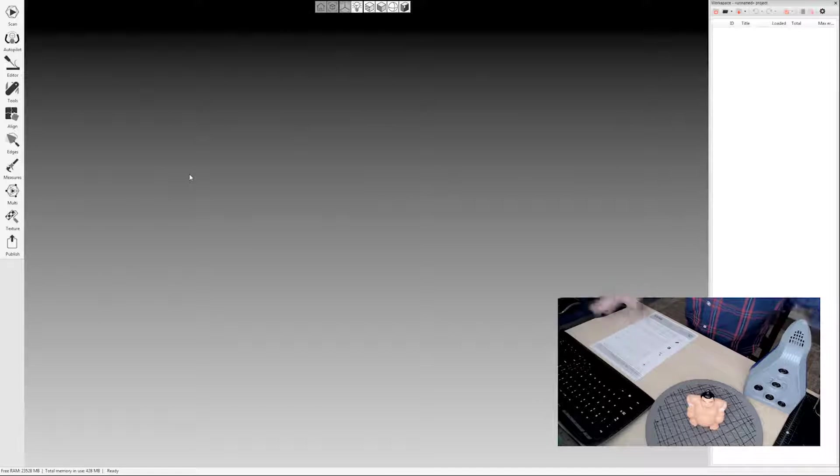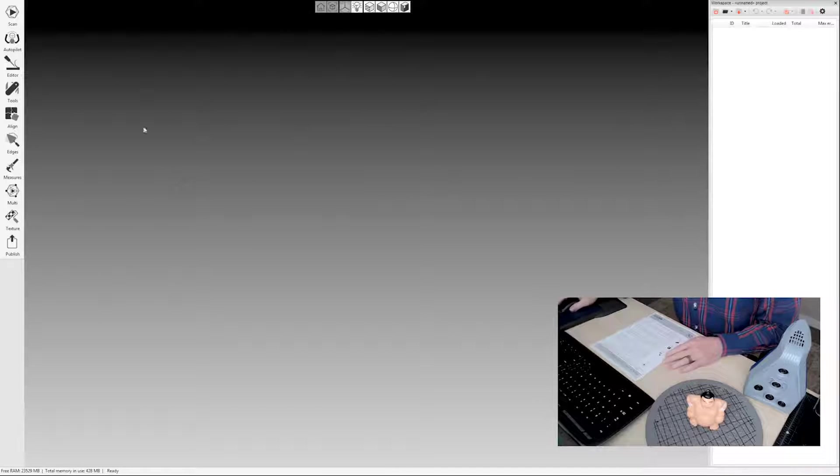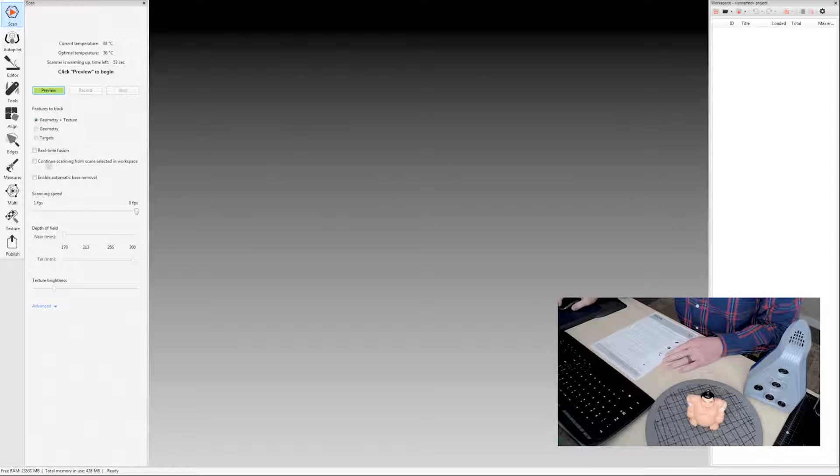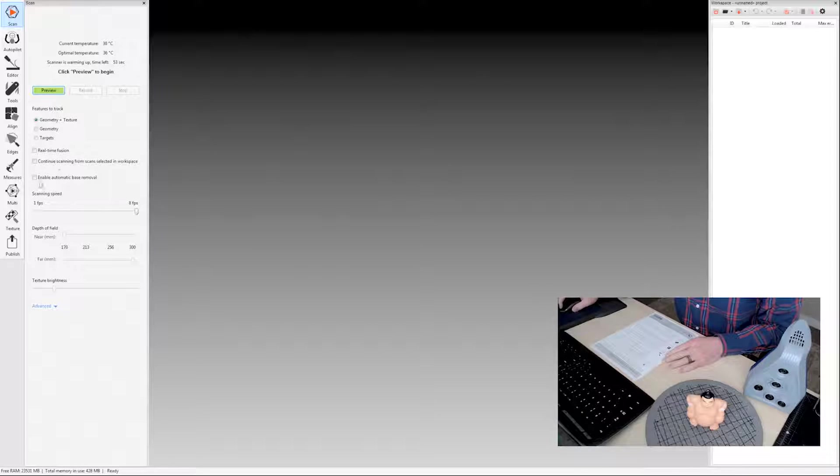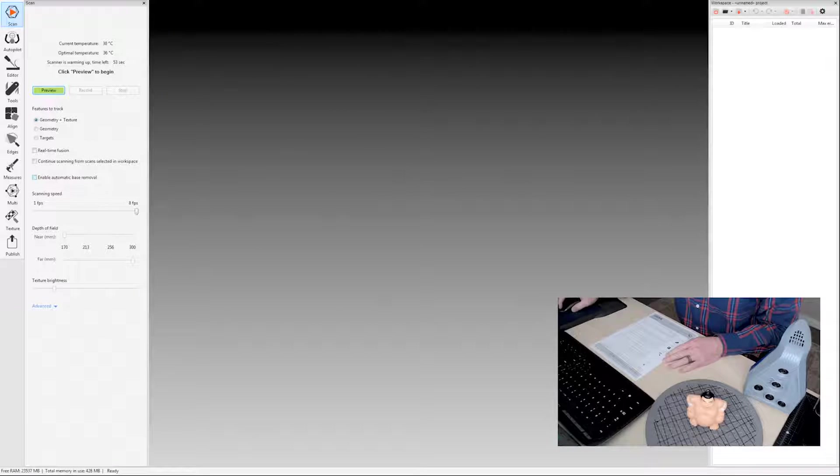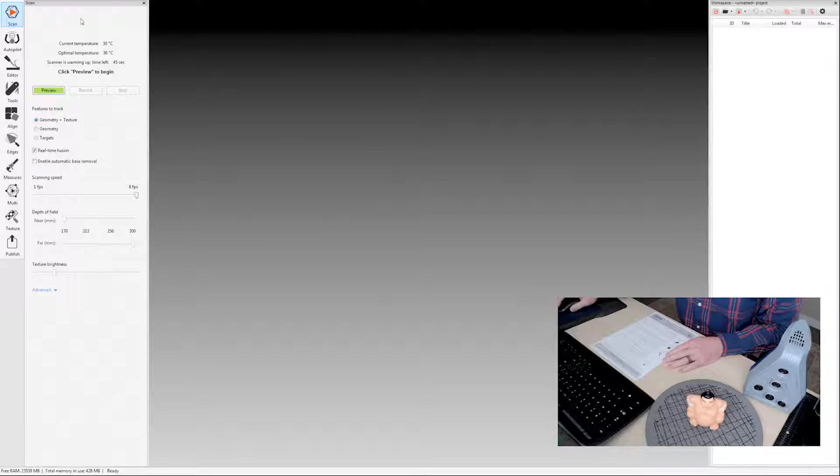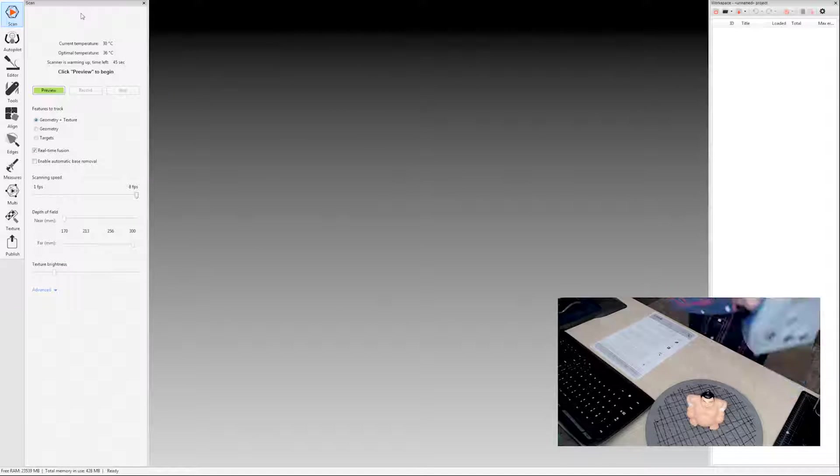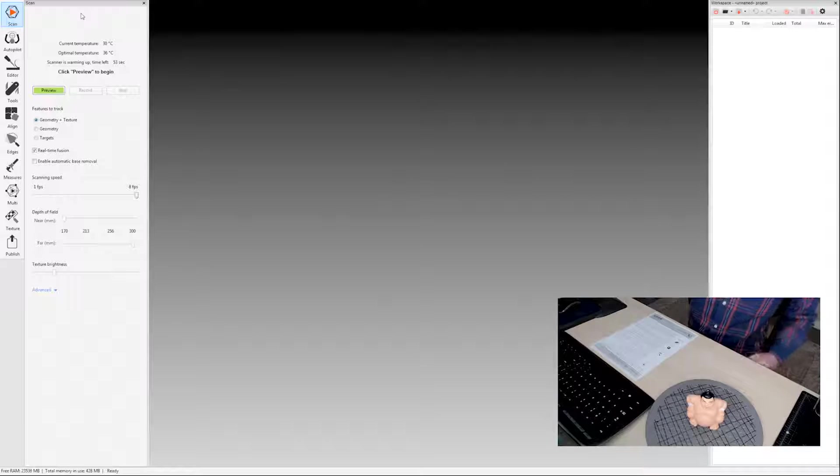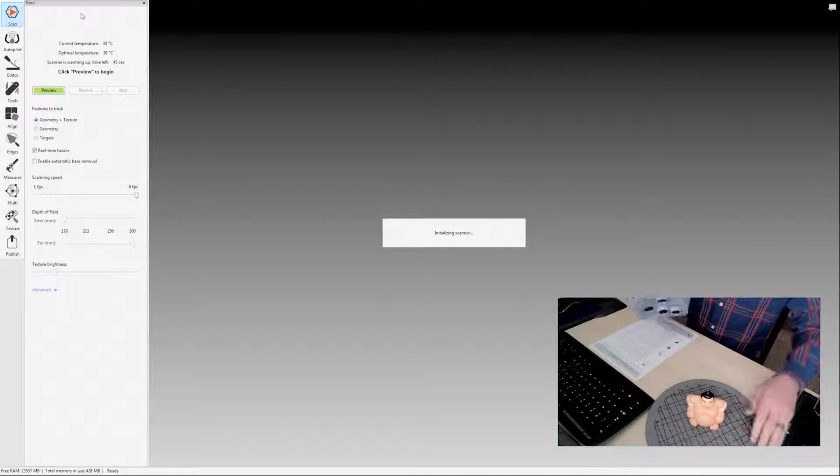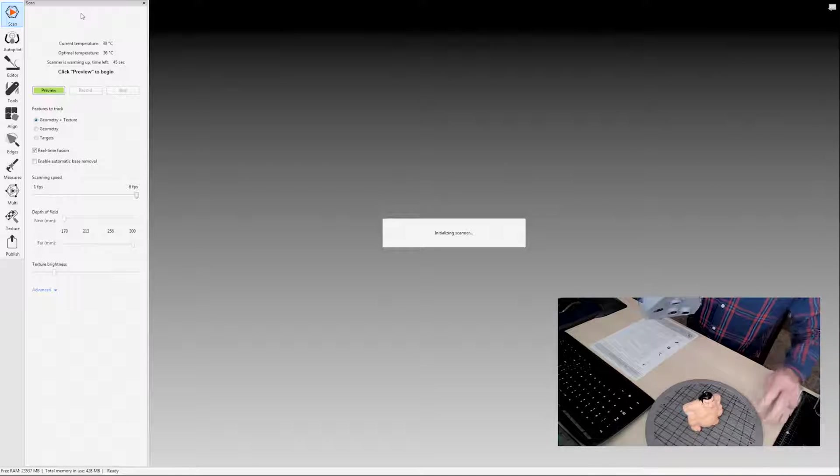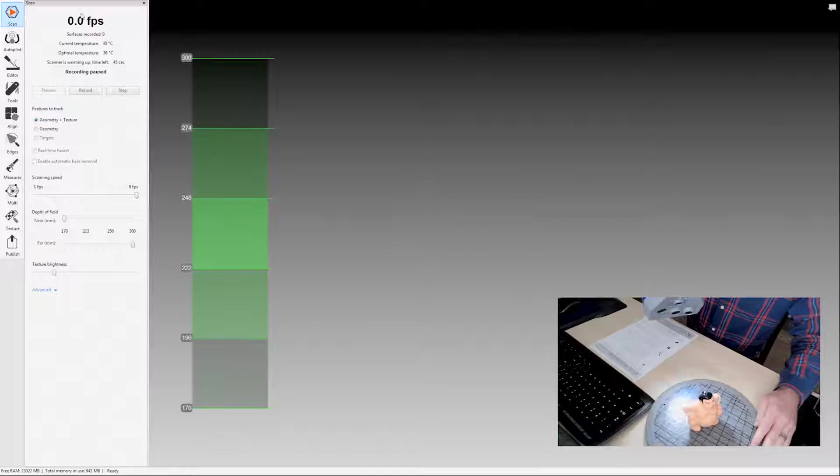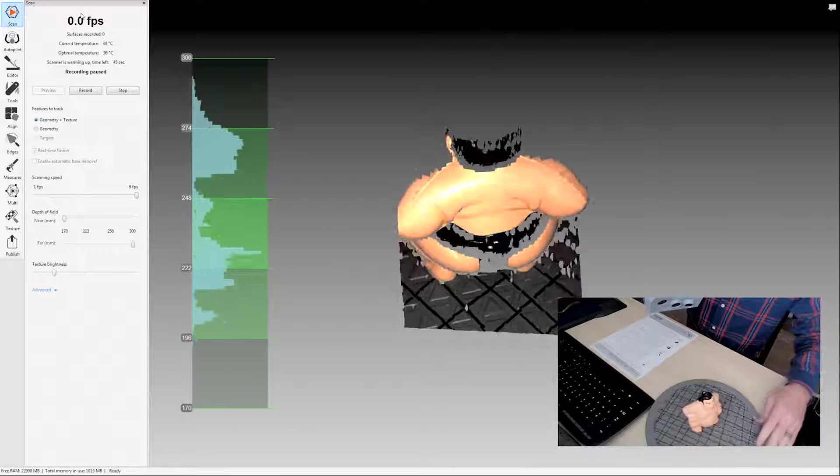So the first thing you have to do, of course, is scan. So let's get some scan data here. I'm going to keep automatic base removal off and enable real-time fusion. I'm not going to get into all the ins and outs of scanning in this video. This is really just a video to walk you through the manual process step by step.